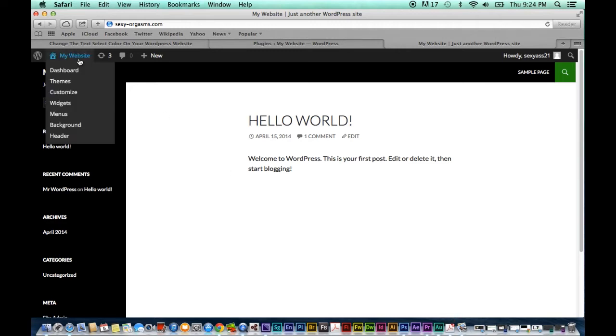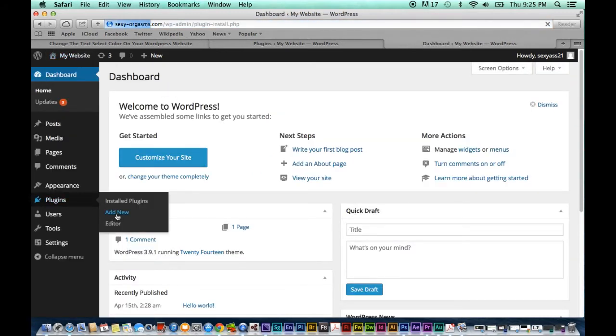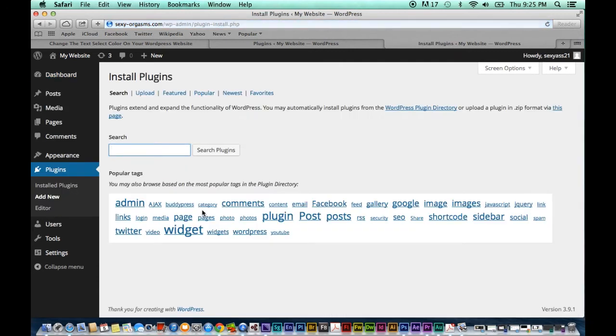First we're going to need to go to our dashboard and go to plugins. We're going to want to install a plugin that allows us to add new CSS to our website and the one that I like is Simple Custom CSS.